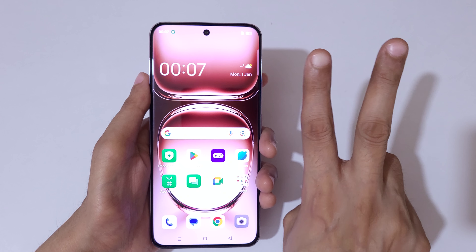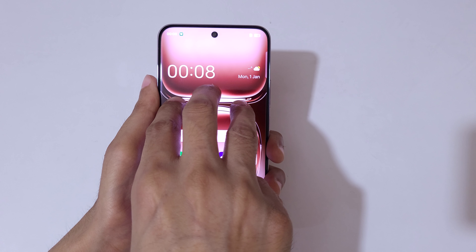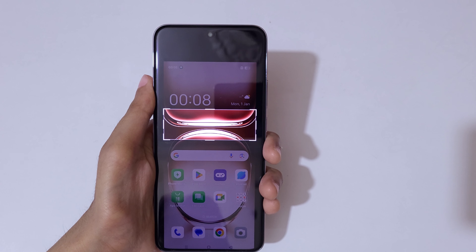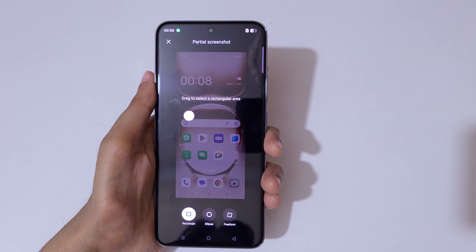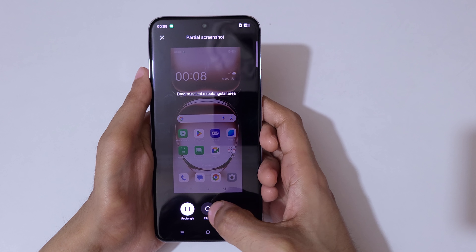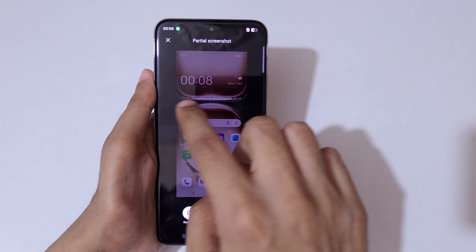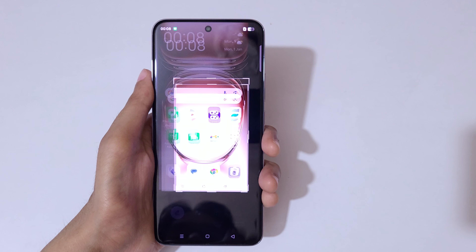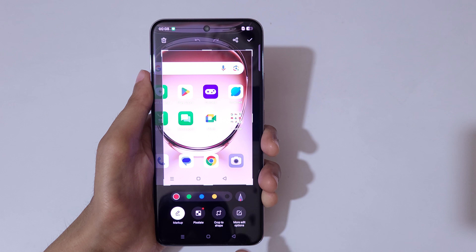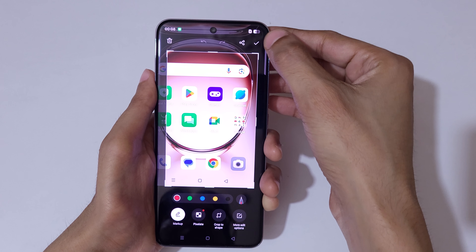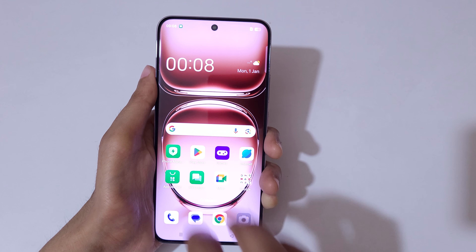If you want to take a partial screenshot, there are two methods available. The first one is to touch and hold three fingers, then release. You can see options to drag to select a rectangular area, ellipse, or free form. Drag to select the area, and markup, pixelate, crop to shape and more edit options are available. Simply tap to save the partial screenshot.